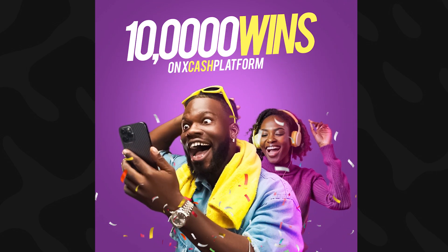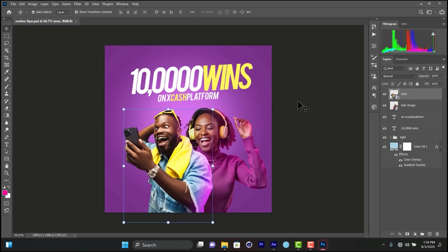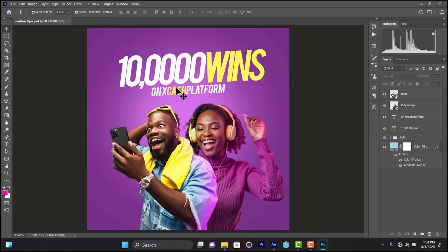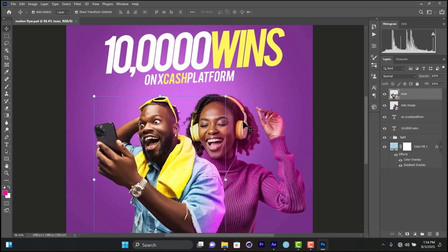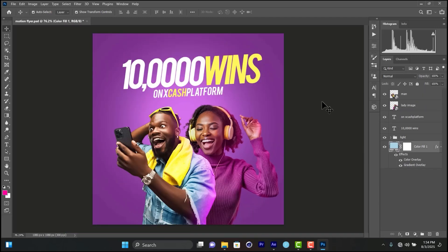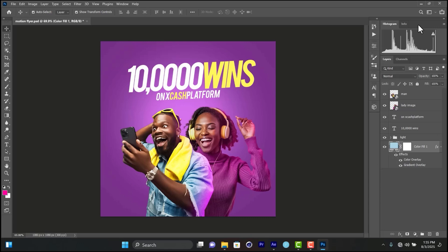So we are here in Photoshop. I designed this myself — it's a simple design using text, words, and images. You can see there are two images: a lady image and a man image, and they are separate, not together. I'm going to leave the project file link in the description so you can download it and follow along. Let's get into After Effects.